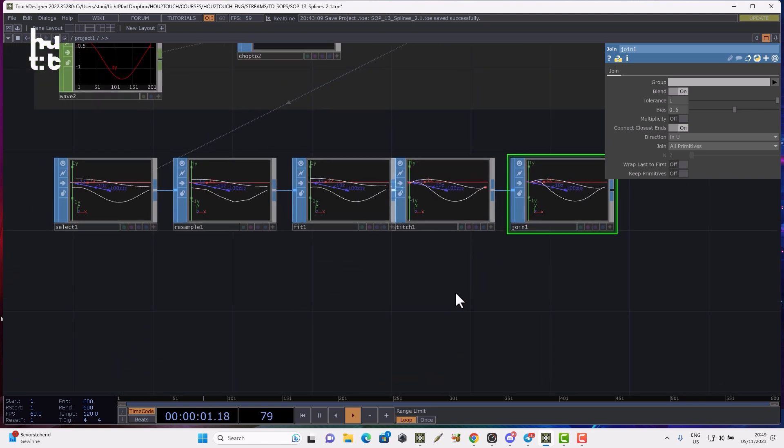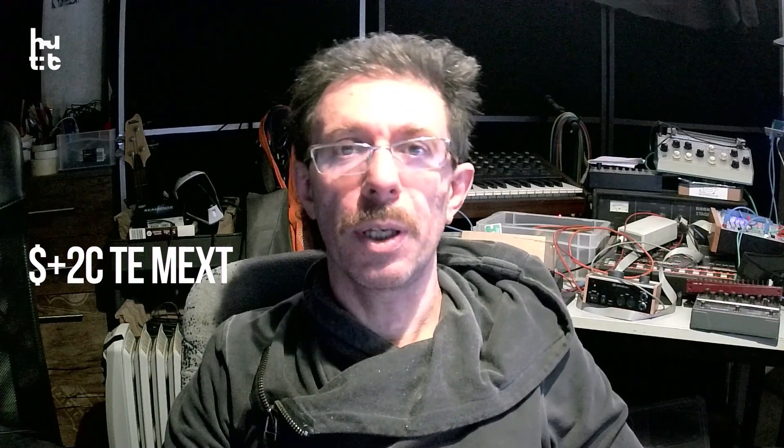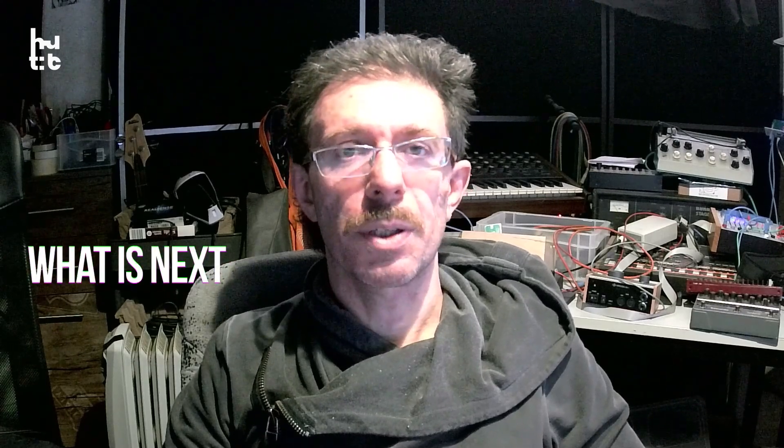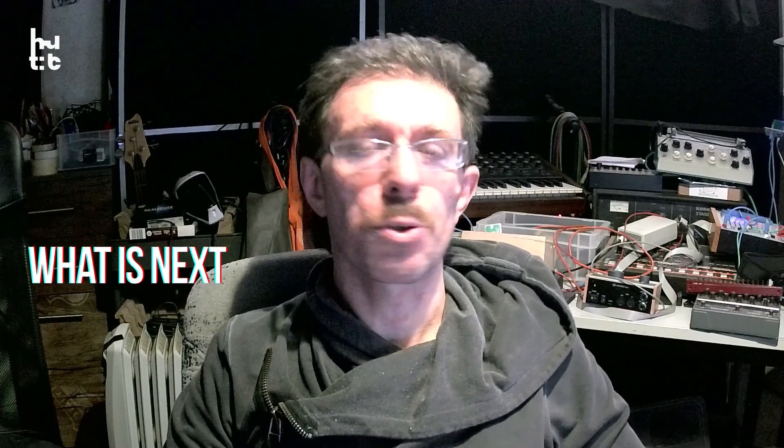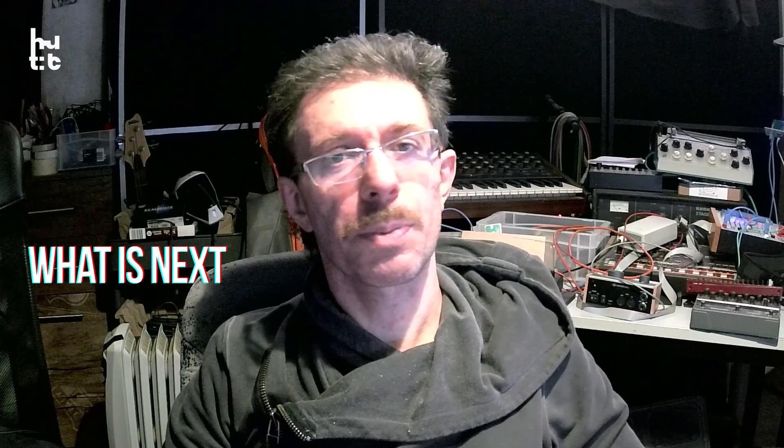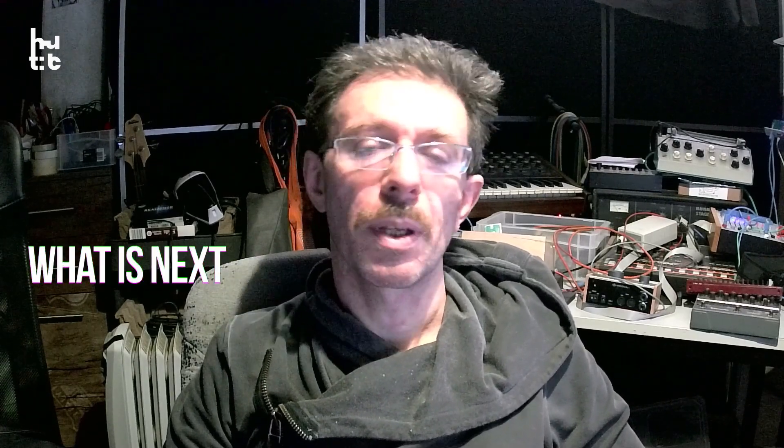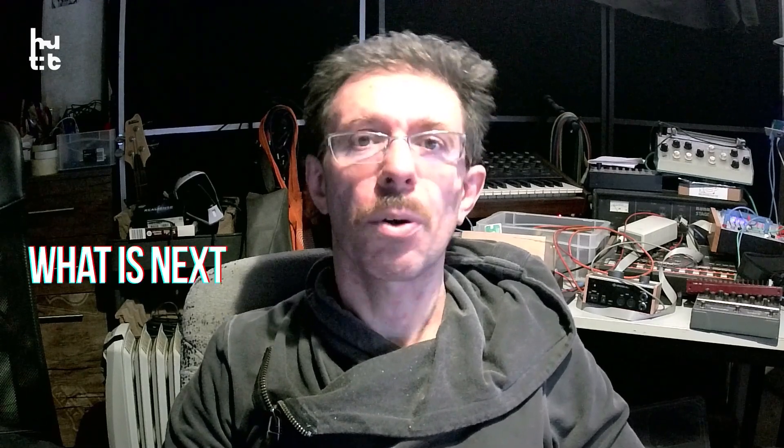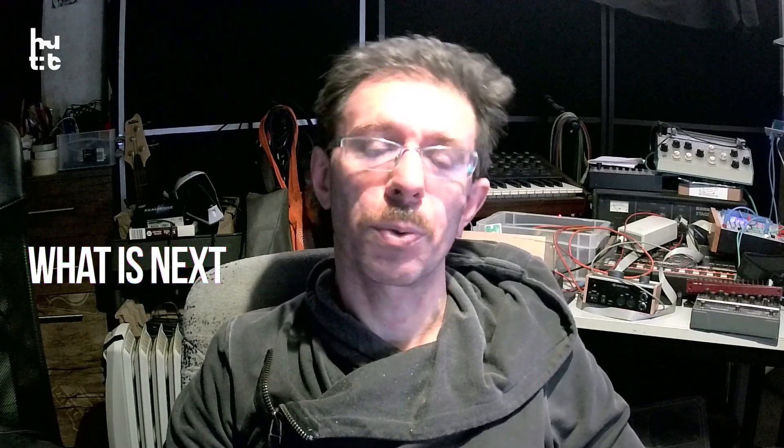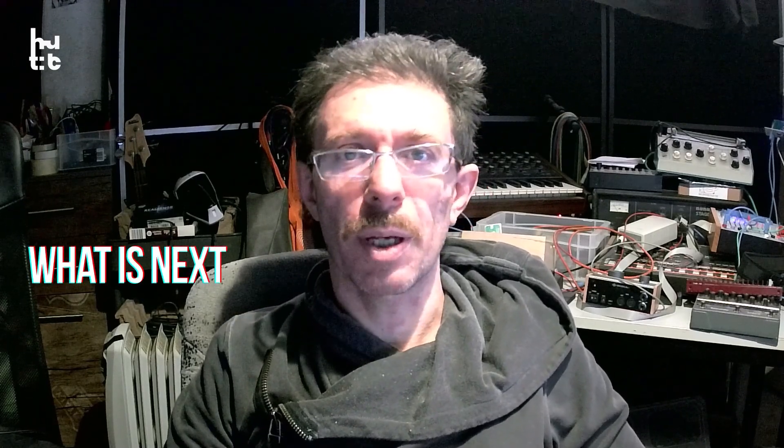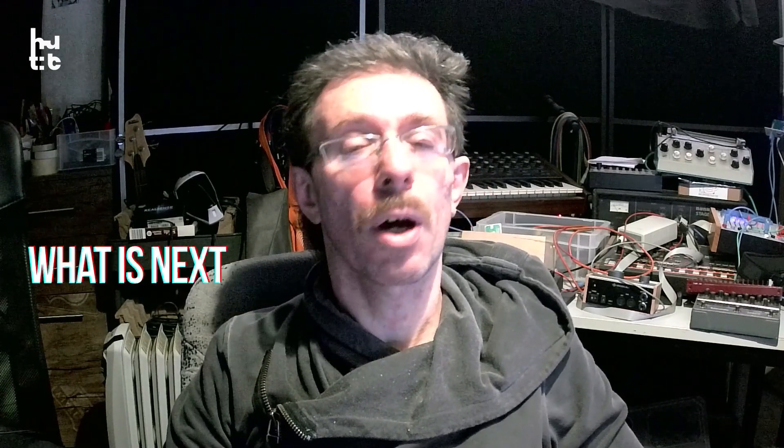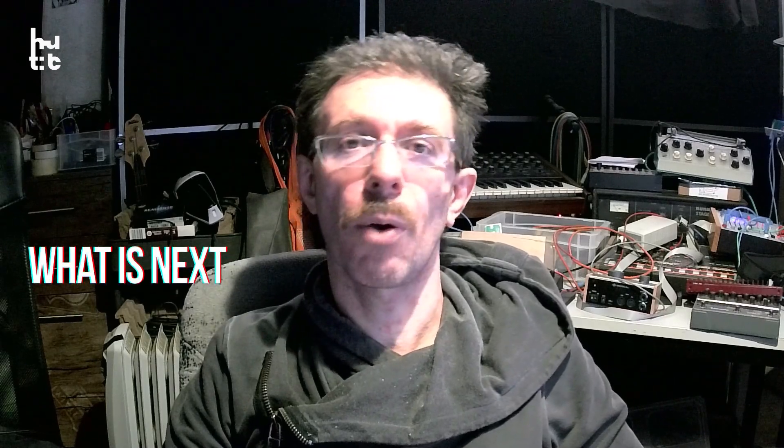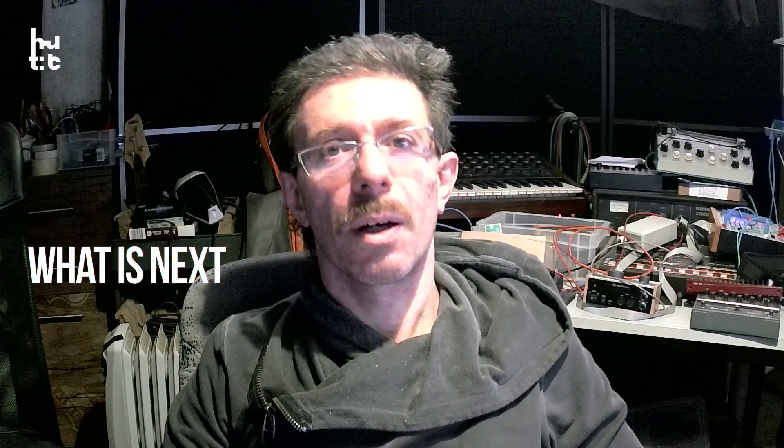Thank you for being with me today. Next lesson we continue to finish speaking about splines. Please go to HowToTouch.com and subscribe to our news to be updated about our free lessons, workshops, upcoming trainings, and increase your professional level. Thank you, bye bye.